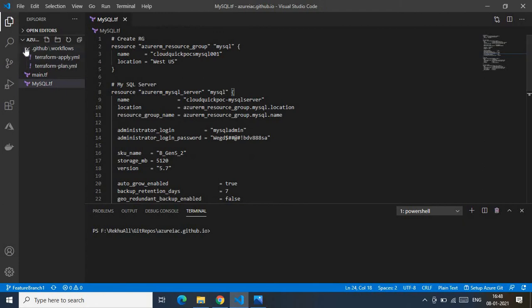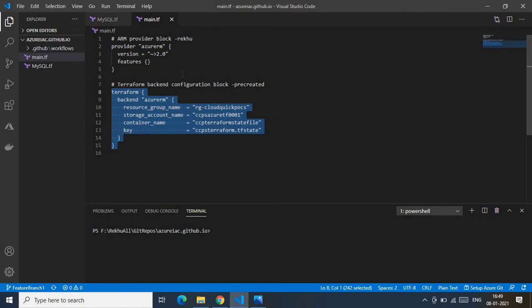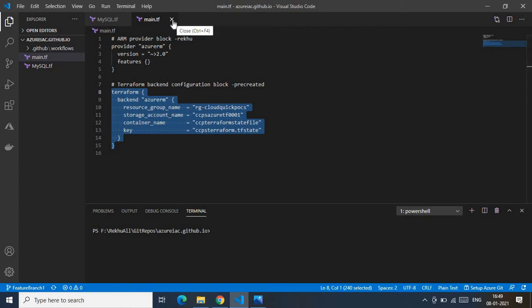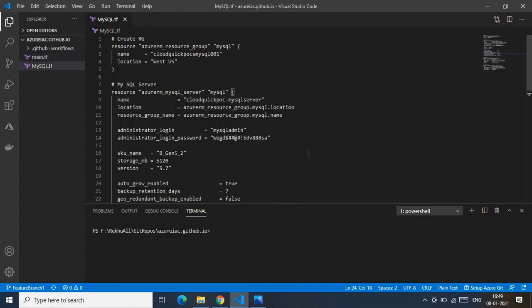Now let me walk you through the main.tf file. This file contains the Terraform provider data and also a terraform backend configuration block. The backend configuration block carries the Terraform state file settings — it's the definition responsible for maintaining the Terraform state file, which is how Terraform tracks what has been provisioned.